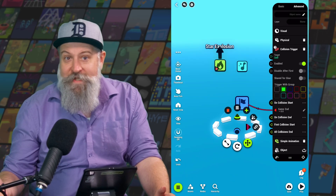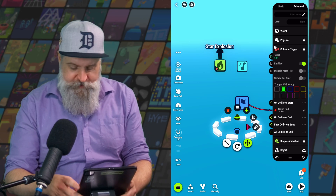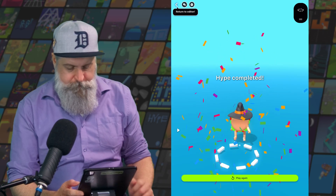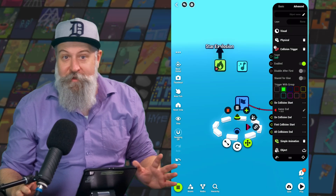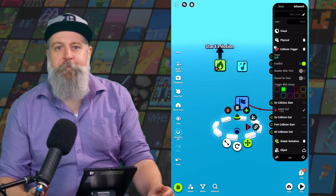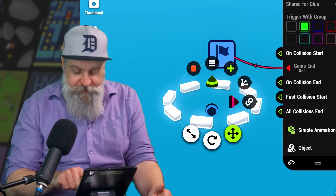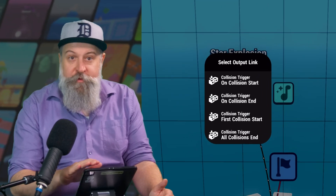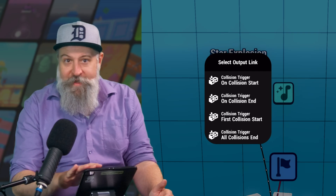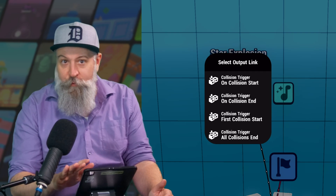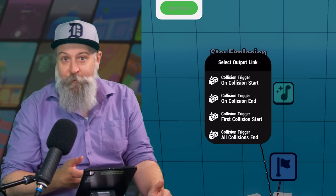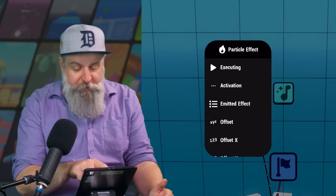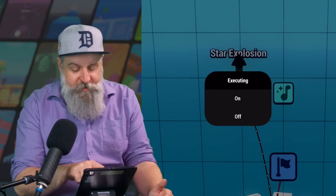Okay, now on the most basic level our goal area should work. Let's give it a test. All right, so it worked, but it was still a little wonky. Let's make it better. We can also create links by dragging from the little link icon on the object widget. Let's drag from that link icon to the particle effect. When we link this way, we also have to select which output we want to use if the object we're dragging from has multiple outputs. Again, we want to use on collision start, and with the particle effect we're going to want to hit Executing and On.